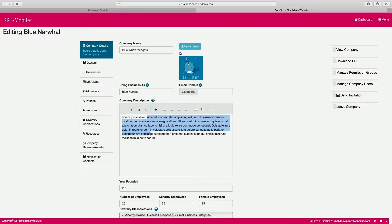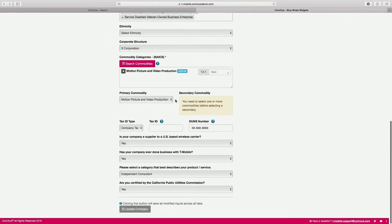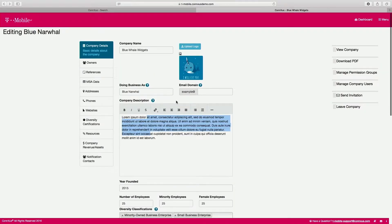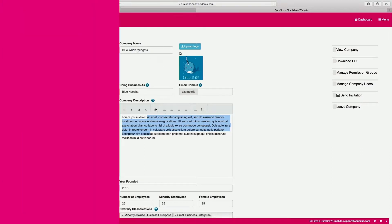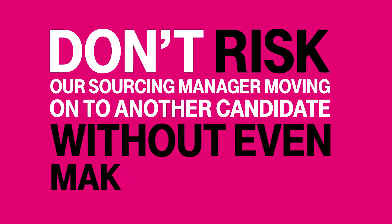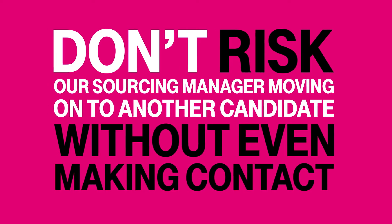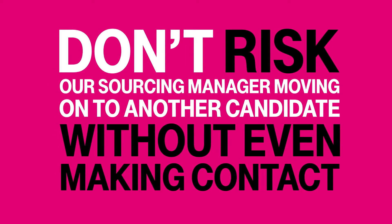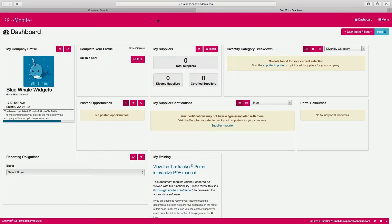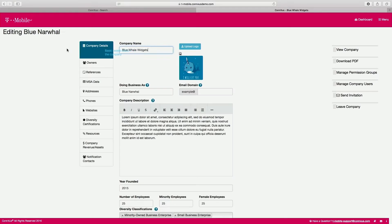Next, we ask that you complete your company profile to the fullest degree possible. It is critical to our sourcing teams that they get a complete and accurate snapshot of your capabilities. By leaving out sensitive information like revenue data, you risk our sourcing manager moving on to another candidate without even making contact. To fill out your company profile, find the My Company Profile widget on the dashboard and click the Edit Profile button.